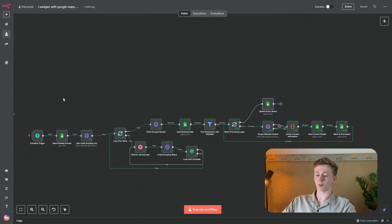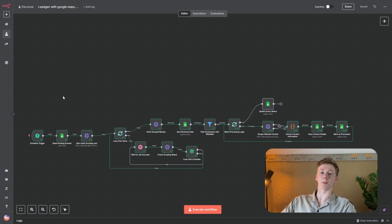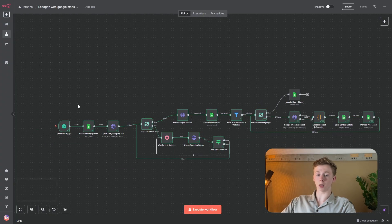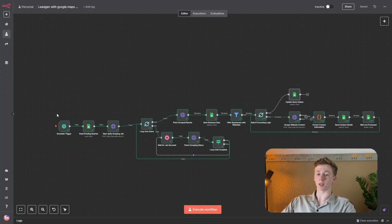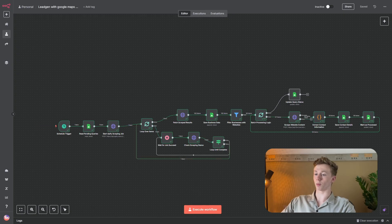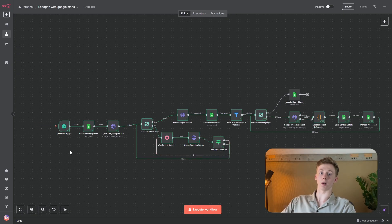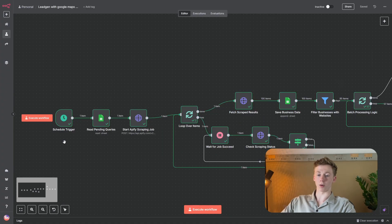Now that you know what the result of this video will be, we will start making this workflow. Before we go further, this workflow will also be downloadable in our free school and I will leave a link in the description below. The first thing that we need to do is we need to add a scheduled trigger to our workflow. I want this workflow to run fully automatically, so the only thing that I have to add are the queries and the locations for our lead gen, and then this workflow will run automatically. That is why I have chosen a scheduled trigger.